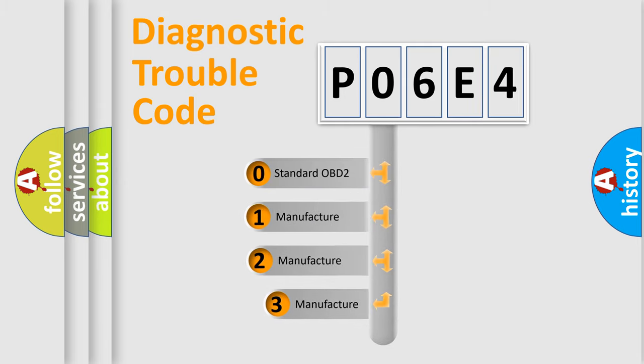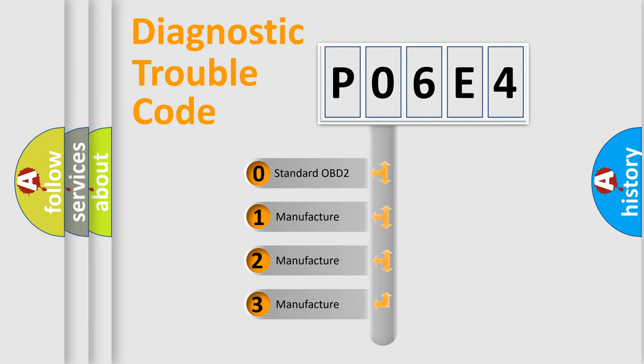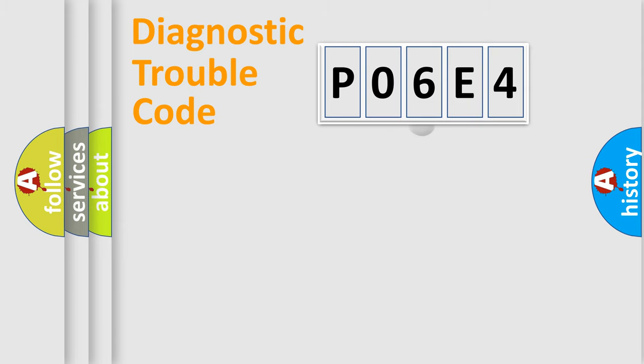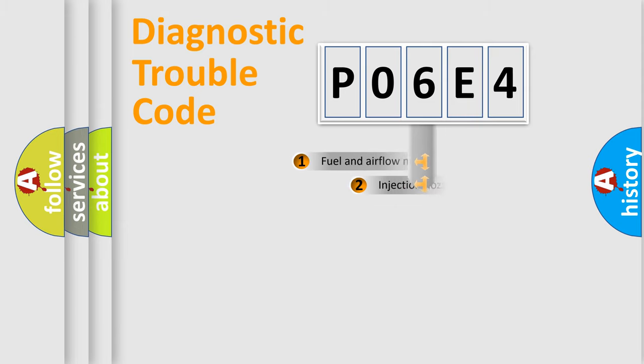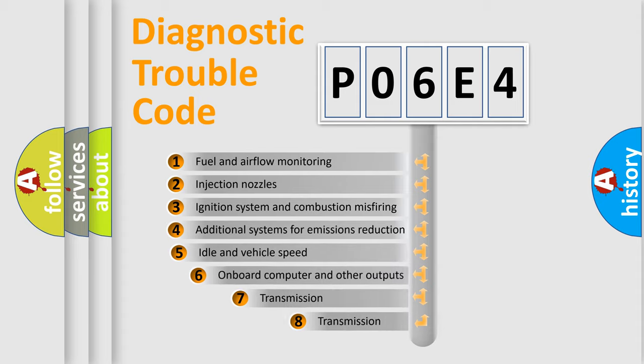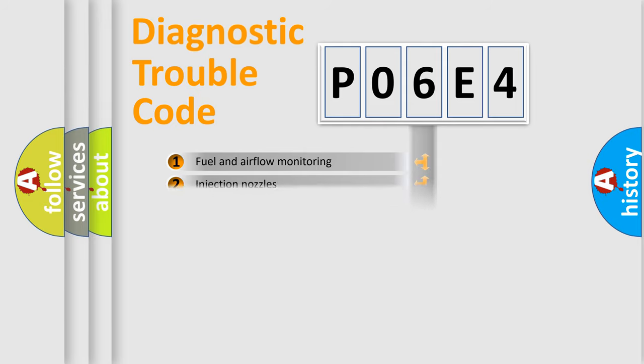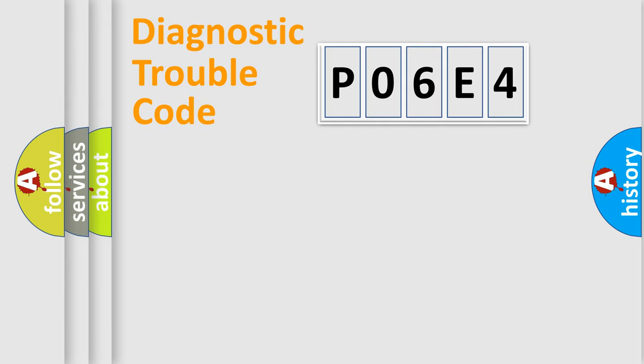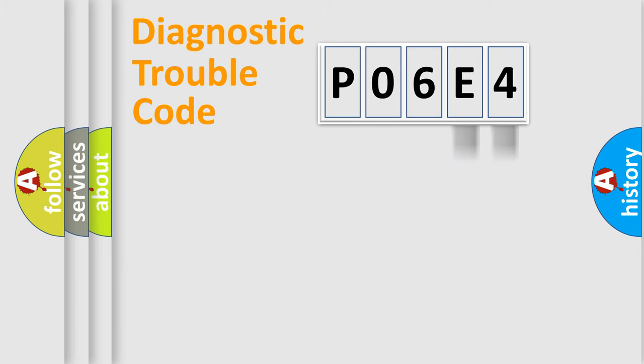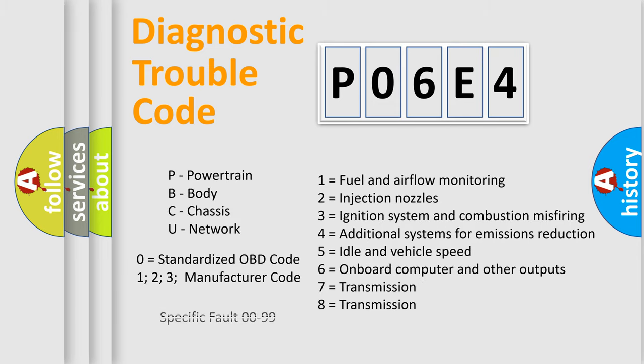If the second character is expressed as zero, it is a standardized error. In the case of numbers 1, 2, or 3, it is a manufacturer-specific error expression. The third character specifies a subset of errors. The distribution shown is valid only for the standardized DTC code. Only the last two characters define the specific fault of the group. Let's not forget that such a division is valid only if the second character code is expressed by the number zero.